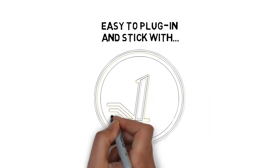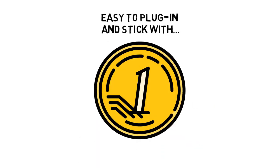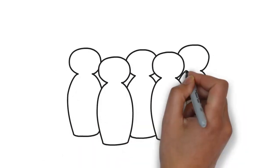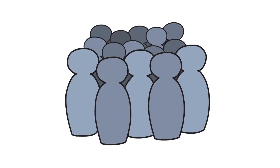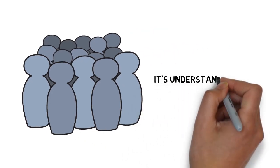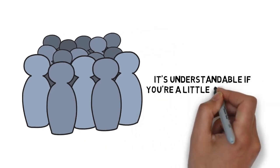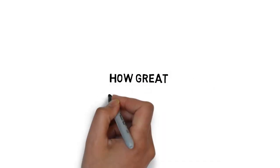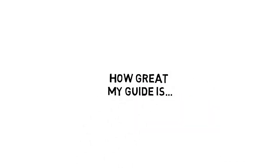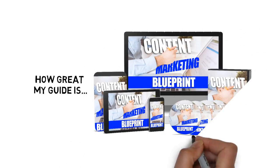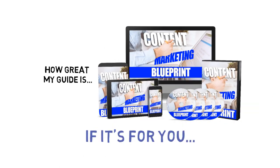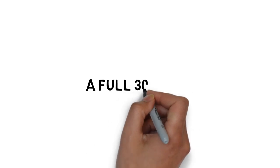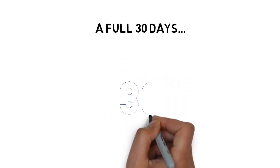Try this guide on my dime, there's no risk. There are a lot of people that claim to offer a solution to building immense authority and a huge list of readers, so it's understandable if you're a little skeptical. I can keep telling you just how great my guide is, but you really need to go through it and see for yourself what it's all about to know if it's for you.